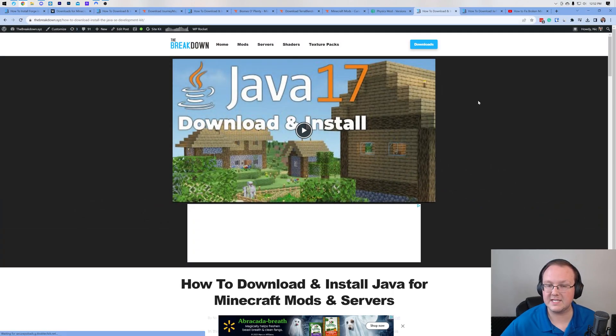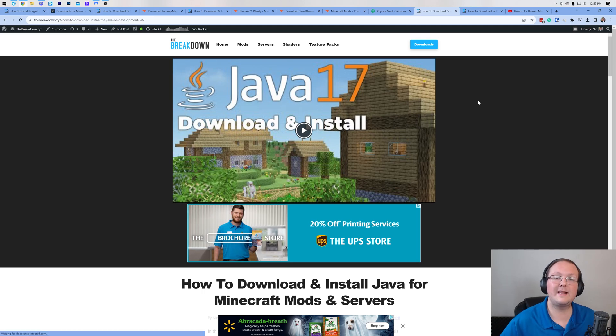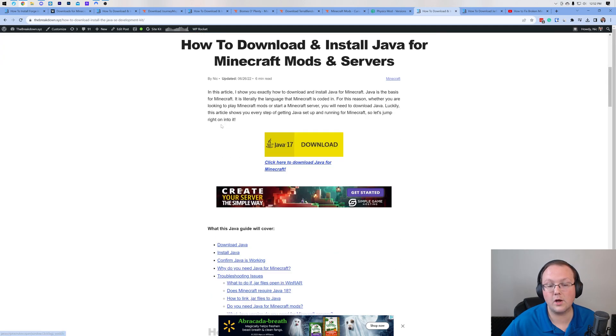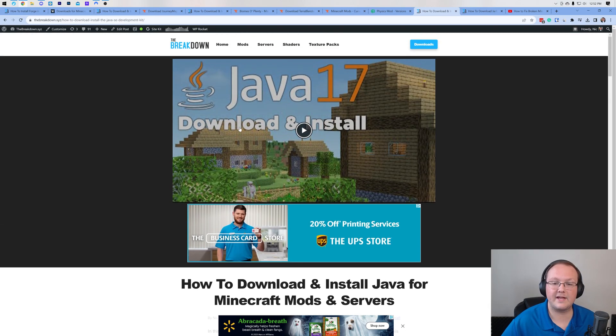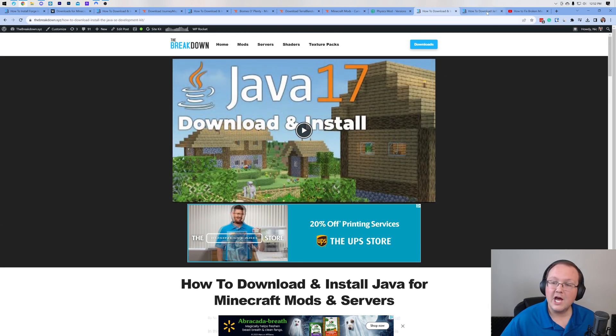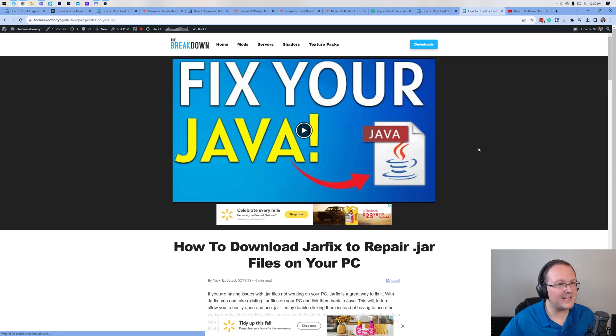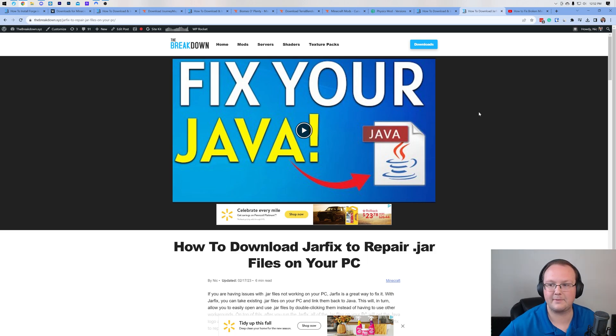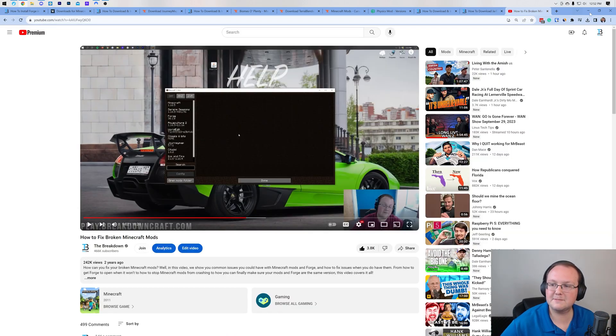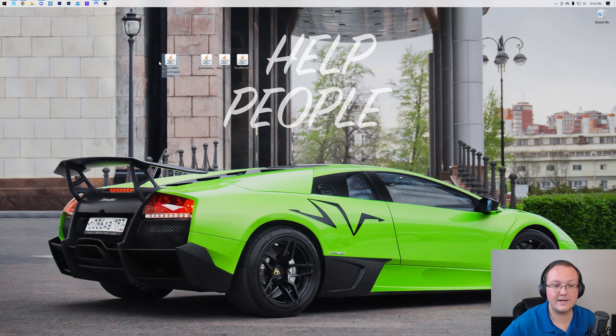Well, you need to download Java 17. Java 17 is required for Minecraft 1.20.2 mods, so we need this in order to get installed. We have a text guide and we have a video guide. You may also need to run the jar fix, and what this is going to do is take all the jar files on your computer and link them back to Java making them work happily together. Now at this point let's go ahead and minimize our browser and get Forge installed.